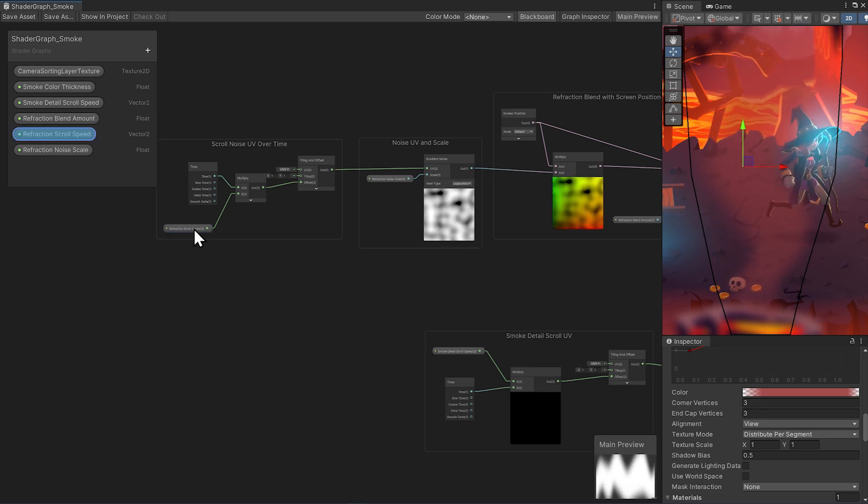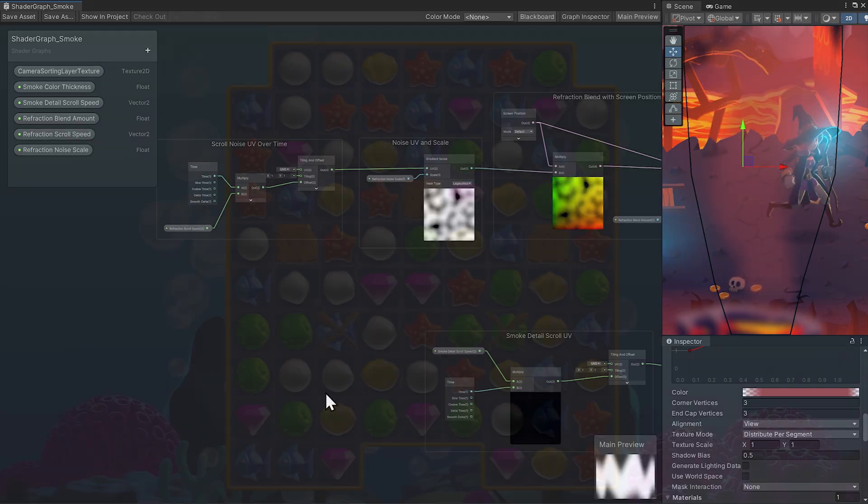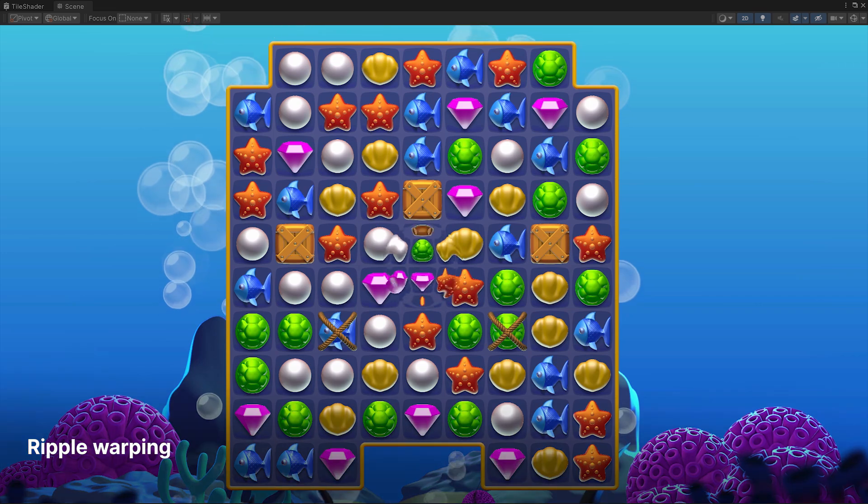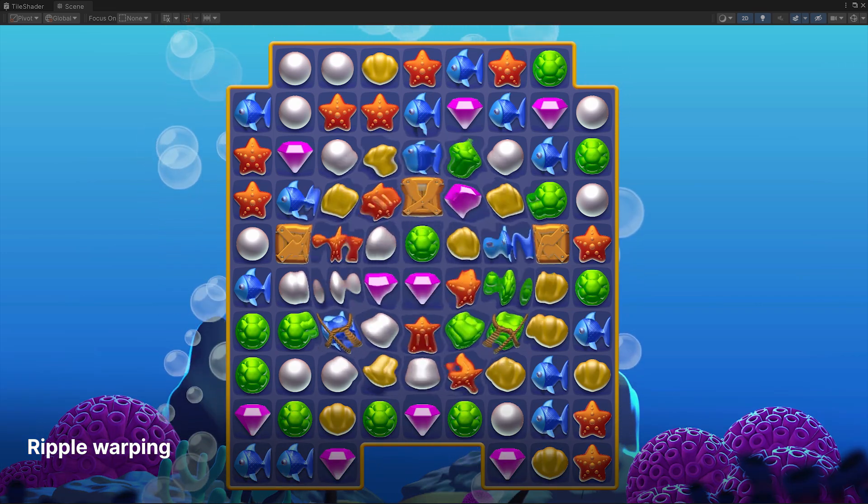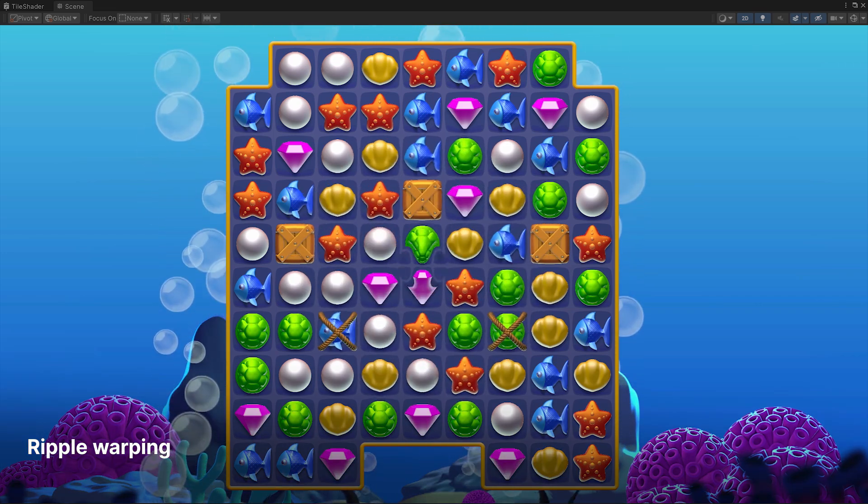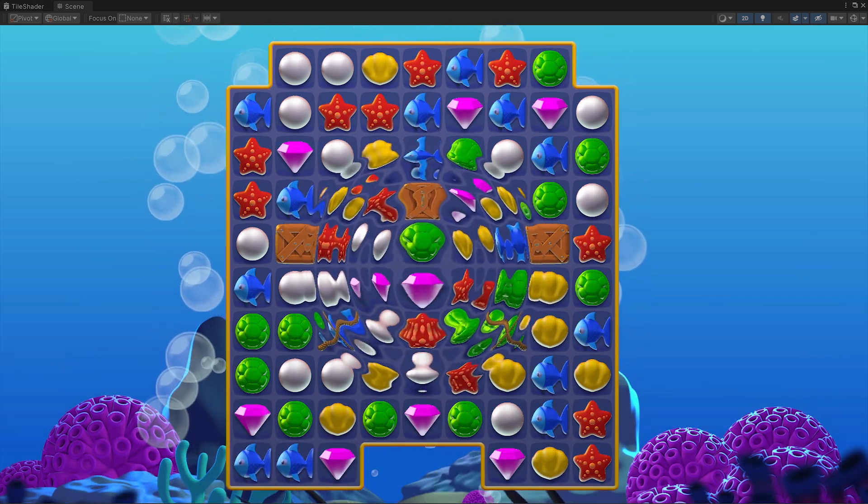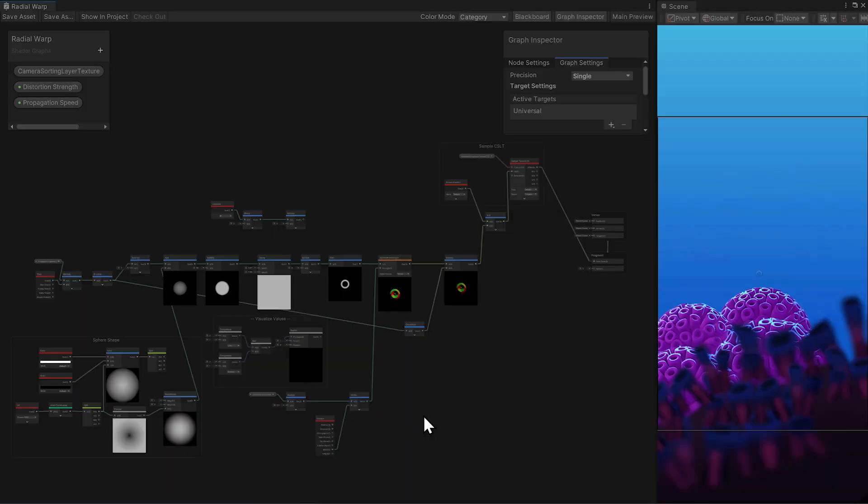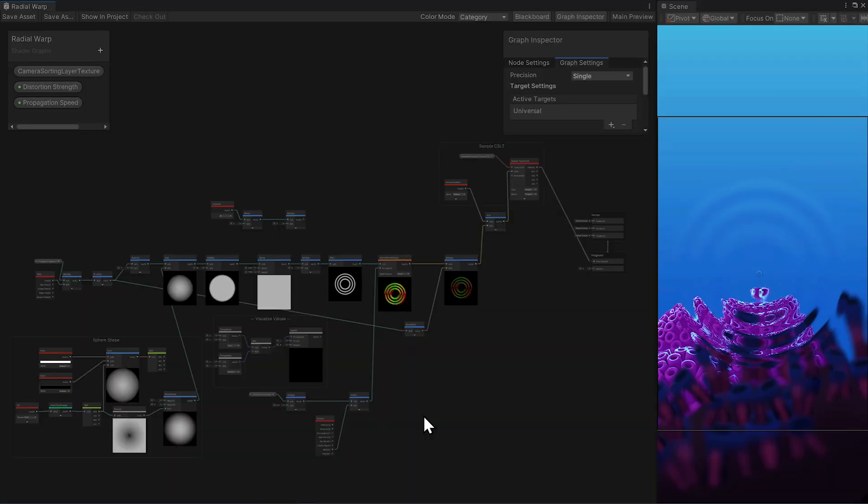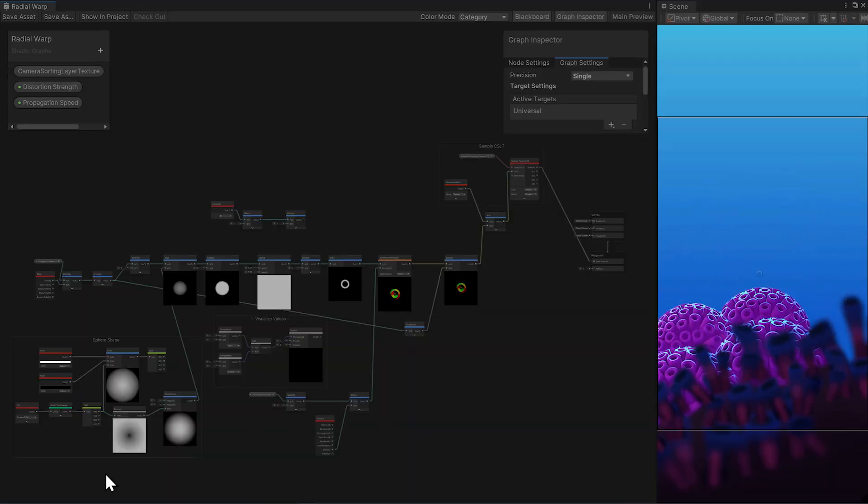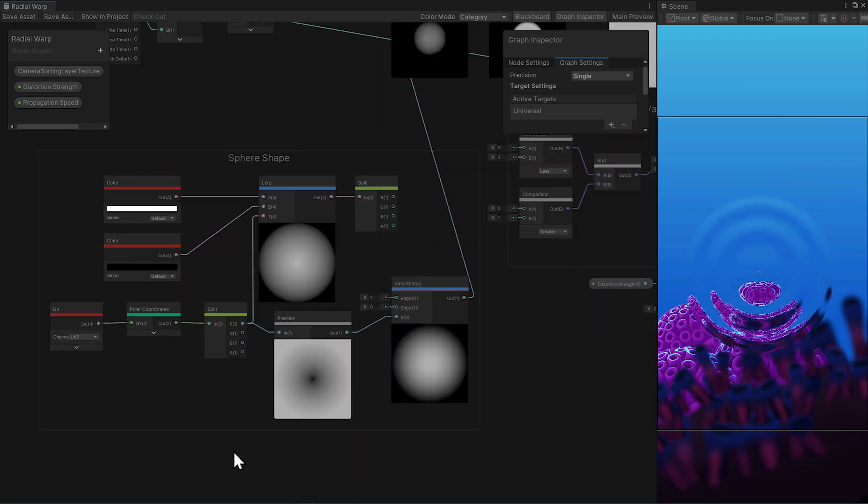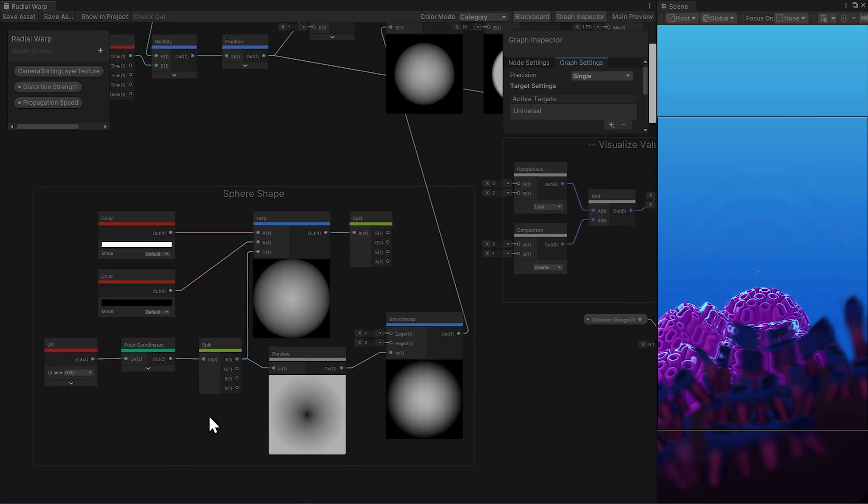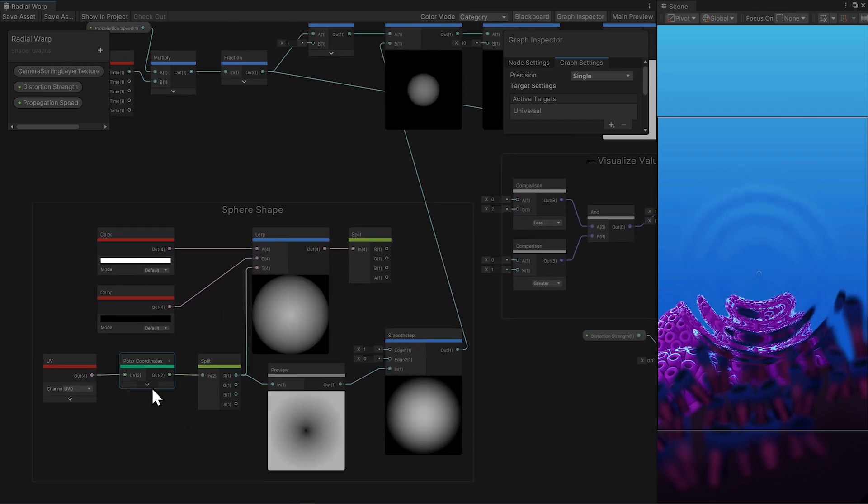Let's look at one more camera sorting layer texture effect from our new Gem Hunter Match 3 project. In Match 3, there's a ripple effect when a match is completed. Let's check out how this kind of warp is made, and then make a little variation on the shape so you can come up with your own thing.